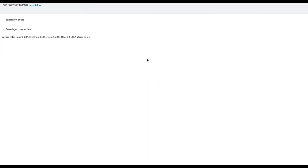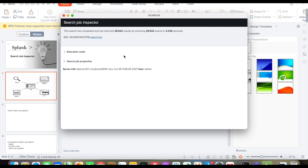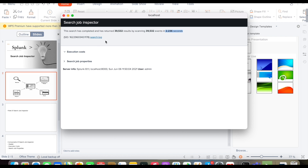In the Inspector window, the top part is called the header. The header tells you that the search has completed and returned this many events by scanning this many events, along with the time taken. This is the header section. If you want to go to the search log you can click there and get more details.